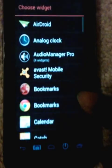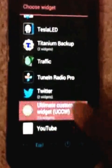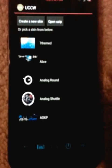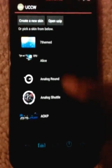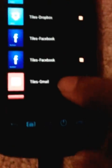Long press to select widgets, then select UCCW. Select any size — say 2x2. This will load all your installed UCCW skins, so scroll through this list. You'll see tiles. I've selected 2x2, so I'll go for the time tile.